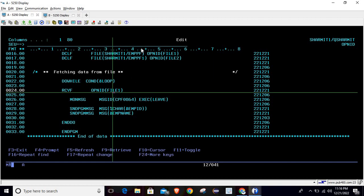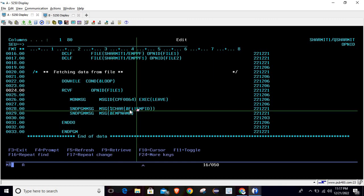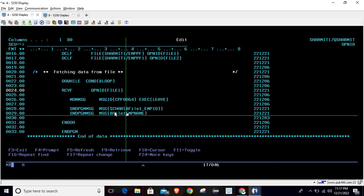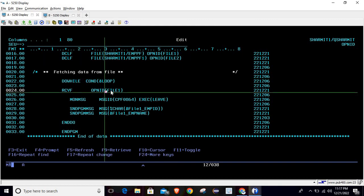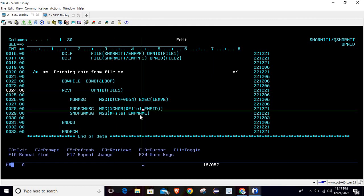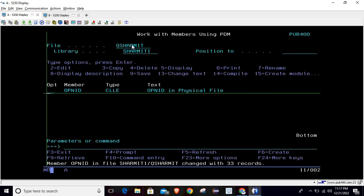The third change we need to make is: whenever we read data from a file with an Open ID, we have to prefix the field name with that Open ID and an underscore. So we write FILE1_EMPID and FILE1_EMPNAME. Now it will work because we have set the Open ID, we read the file with that Open ID, and at the time of printing we use FILE1_ as the prefix. After compilation it is successful, and calling it gives the correct data.